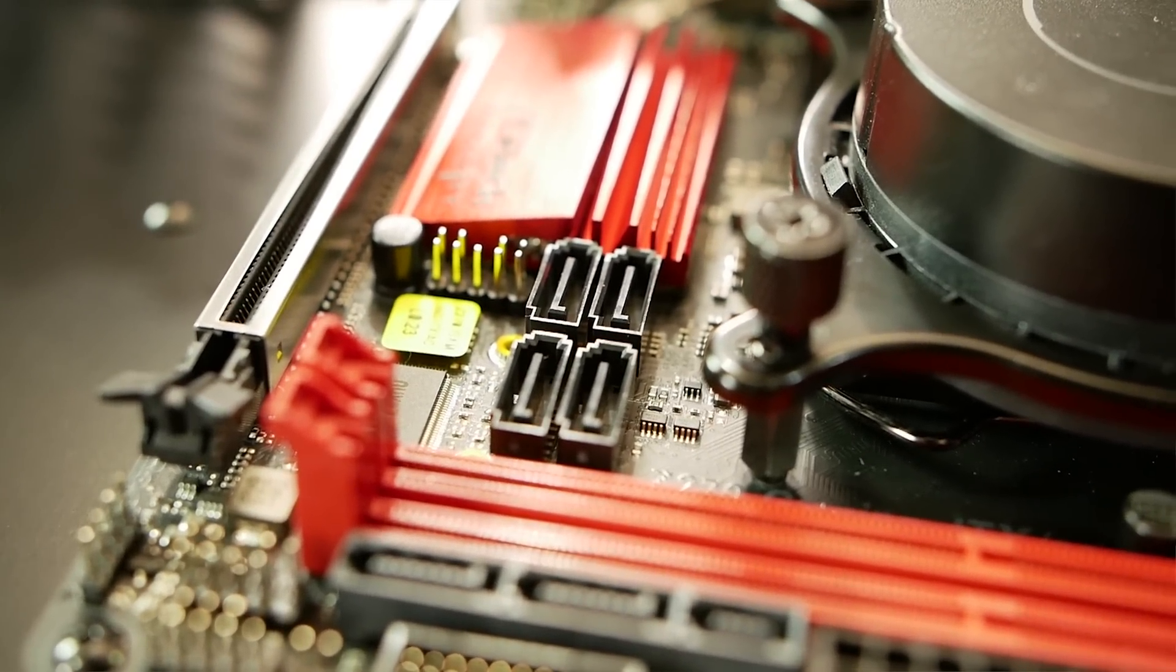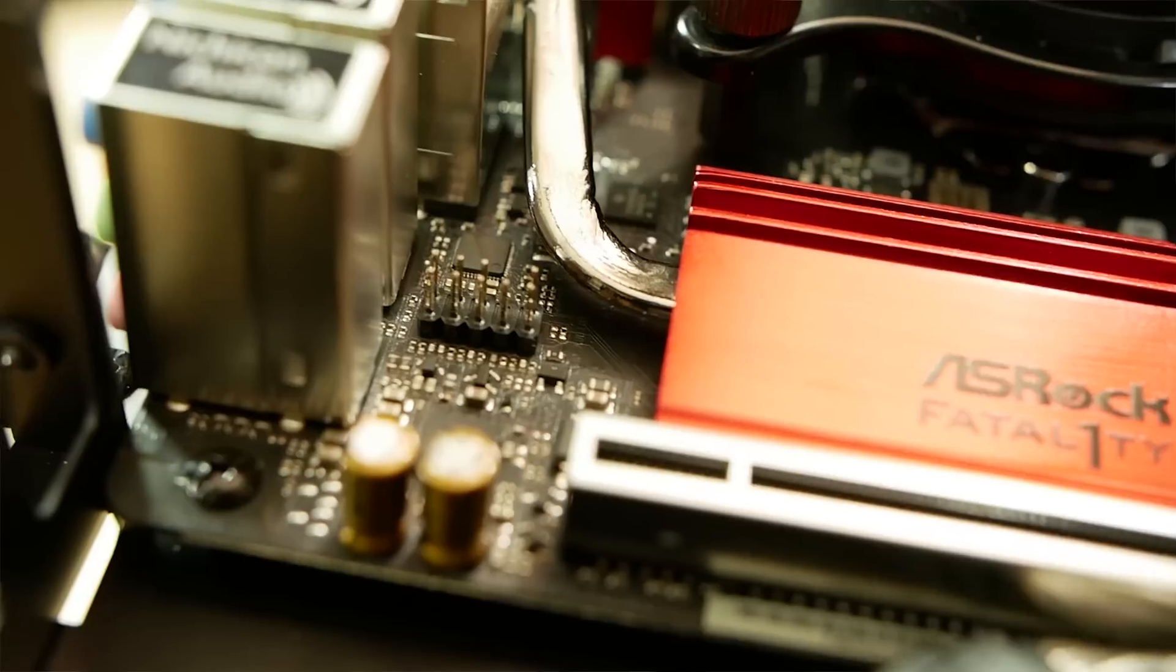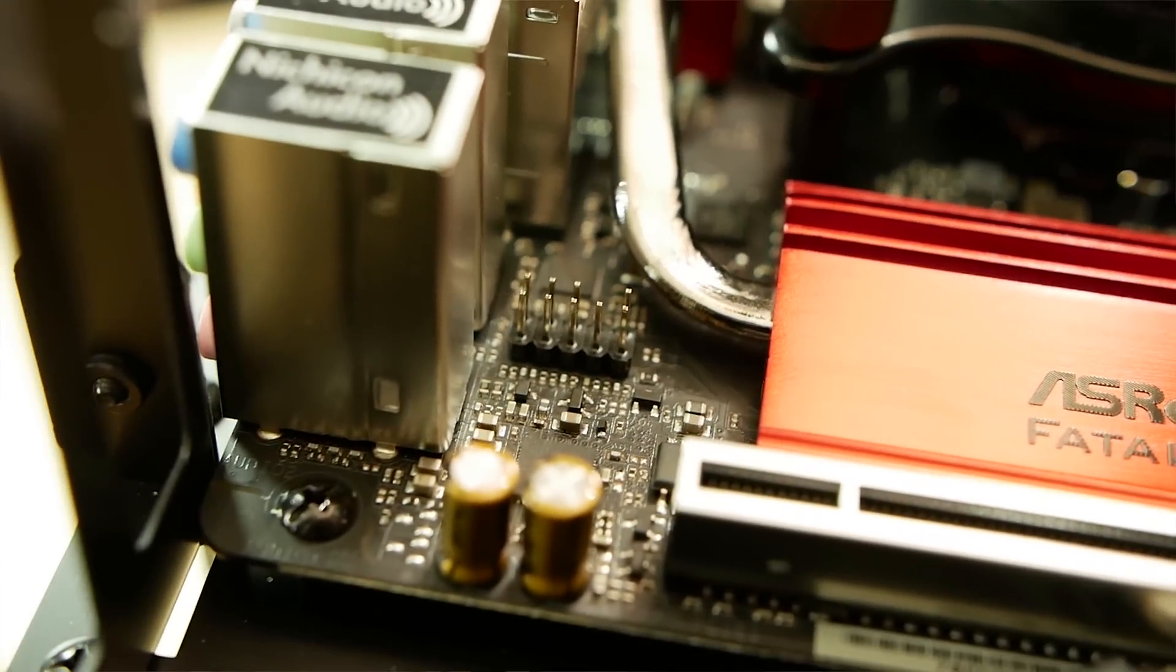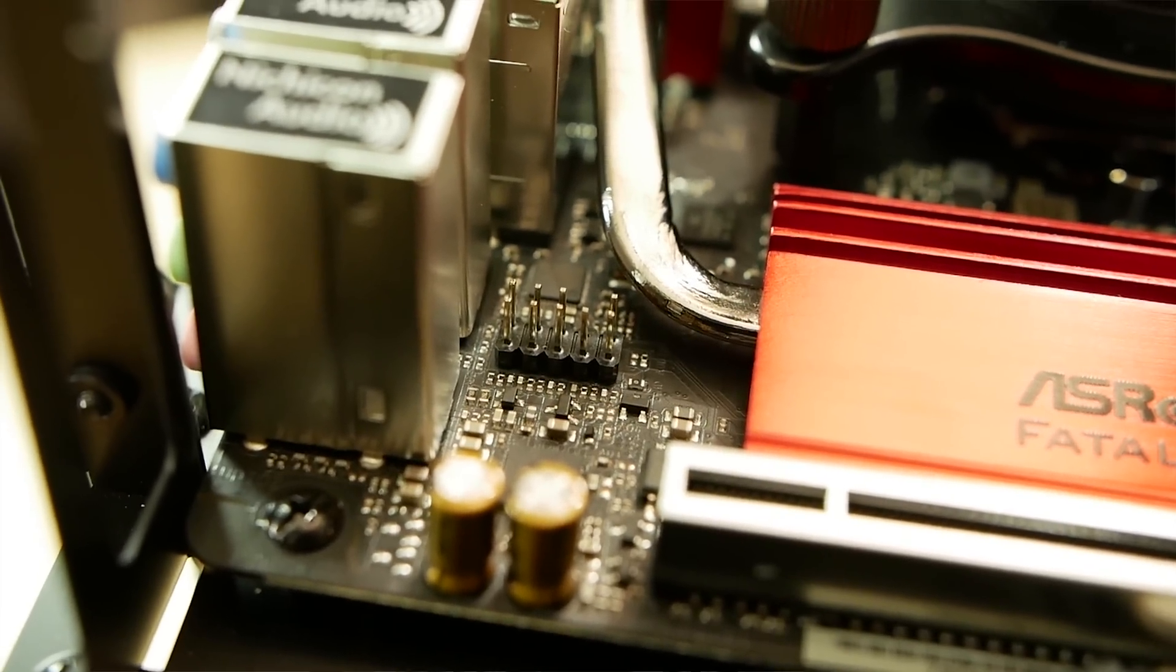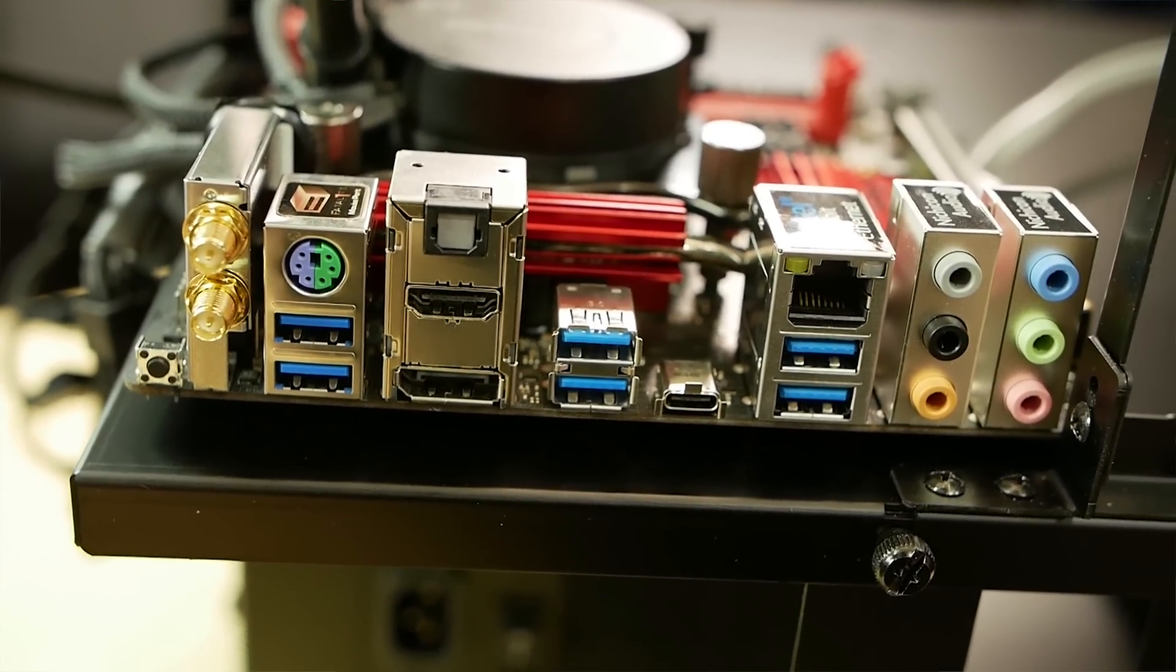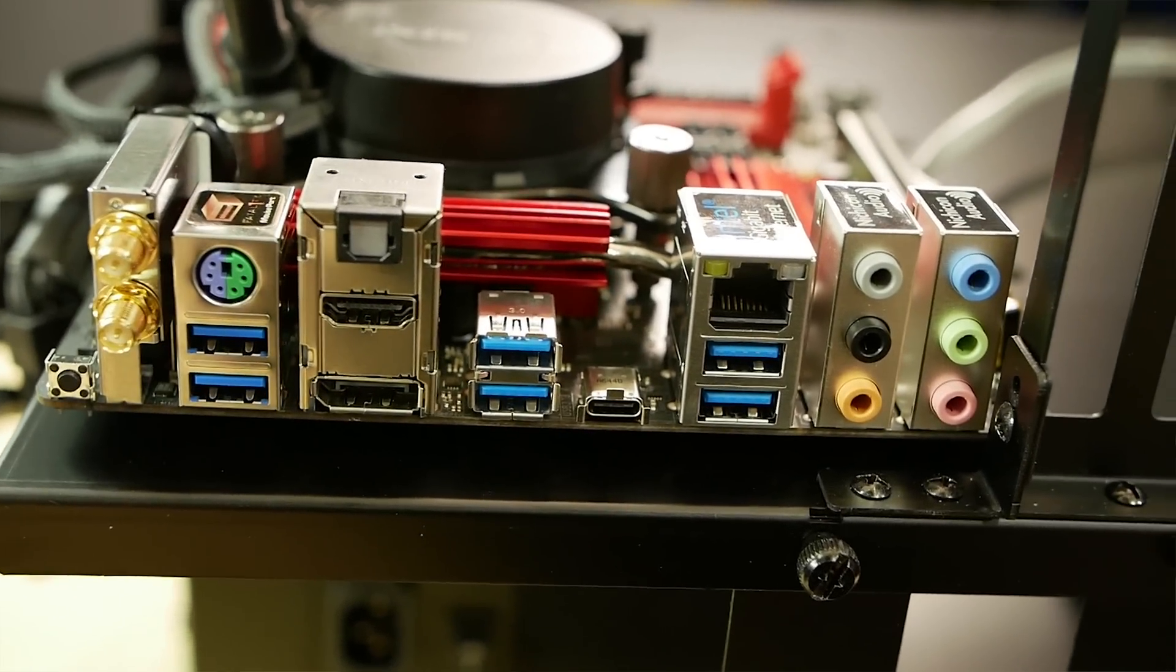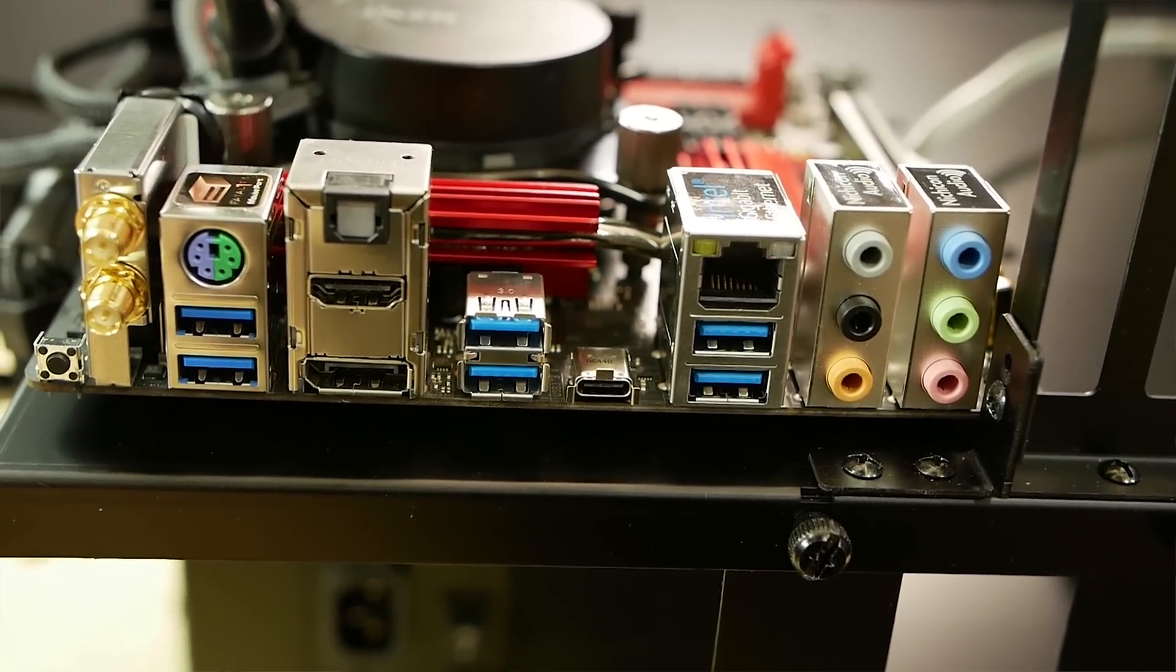We've got four more SATA 6 gigabit per second connections. You've got a front panel USB 2.0 header in there. And then coming around the back, you've got your front panel audio connector, just behind the analog connections.